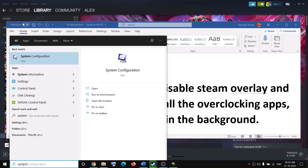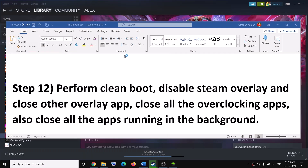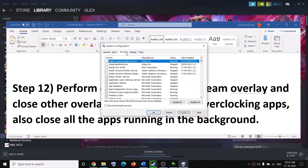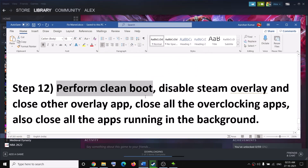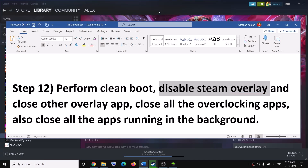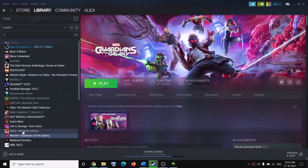The next step is to perform a clean boot. Type 'System Configuration' in the Windows search box and open it. Go to the Services tab, put a check on Hide All Microsoft Services first, then click Disable All. Click Apply and OK. You will see a restart option — restart your computer and then launch the game.